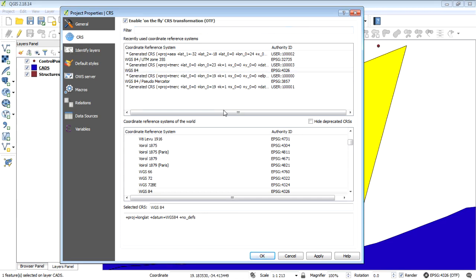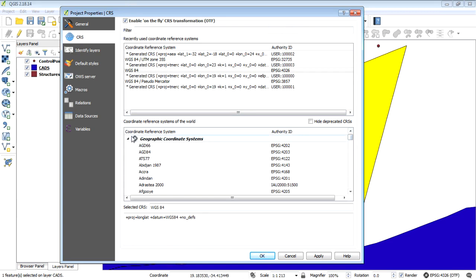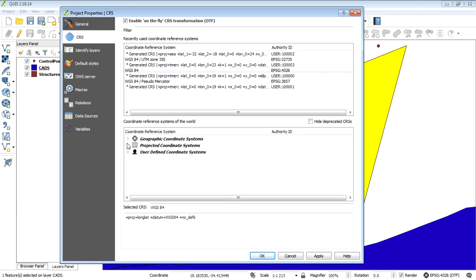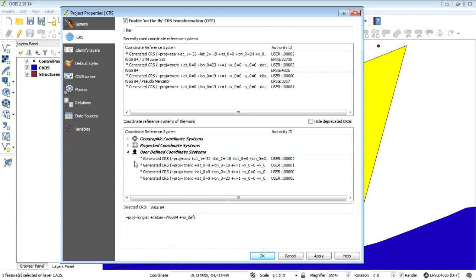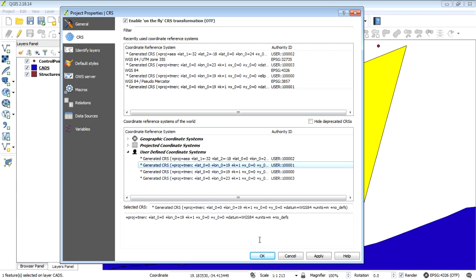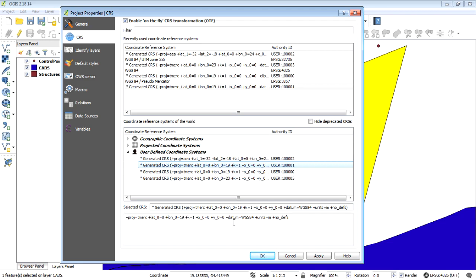This one's not a scale ruler and we need to be working in meters. So let's change that now. So you can change that by selecting this little button down here and just go and select the right one for your area. So mine is a user-defined coordinate reference system and it is this one here.